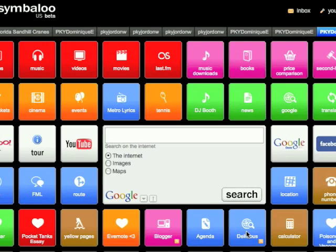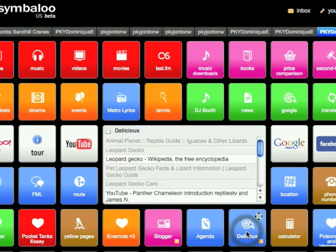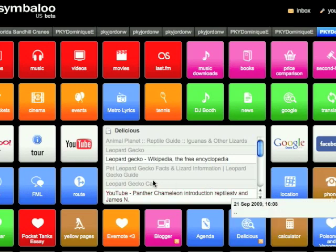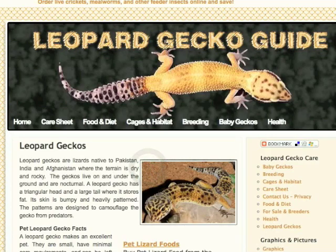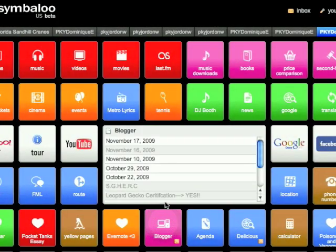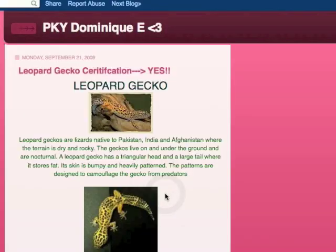We have a lot of animals in our science class. I can create a special report to get certified to hold them, but I have to do research first. I find websites and post them to my social bookmarking account. These are some of the sites I found about the leopard gecko. I posted my certification report on my blog. Now I can hold Sarah during class.